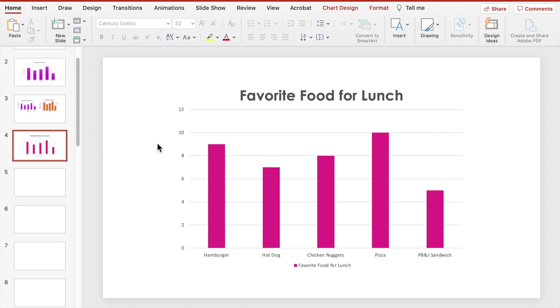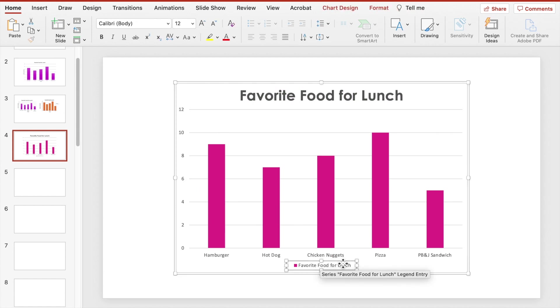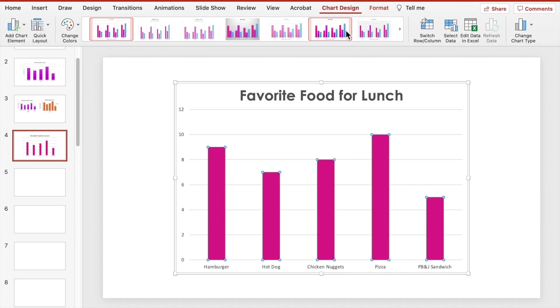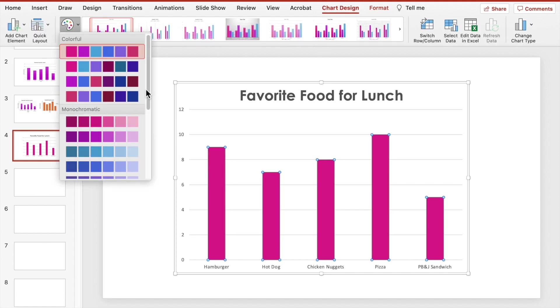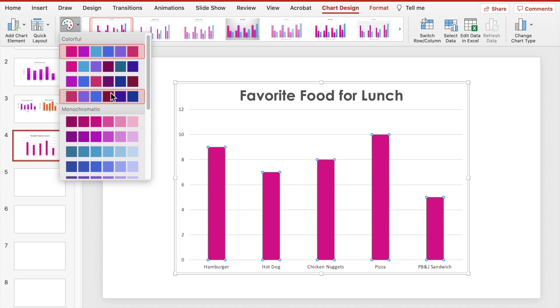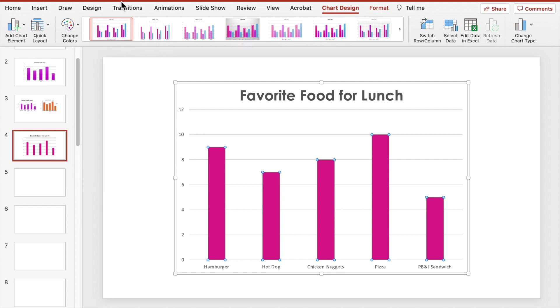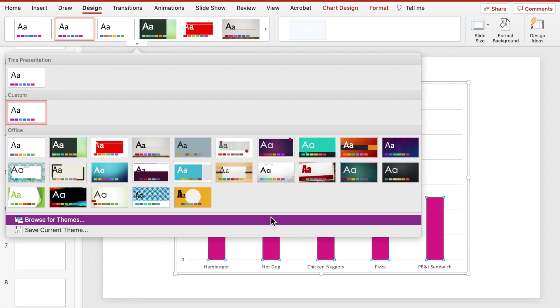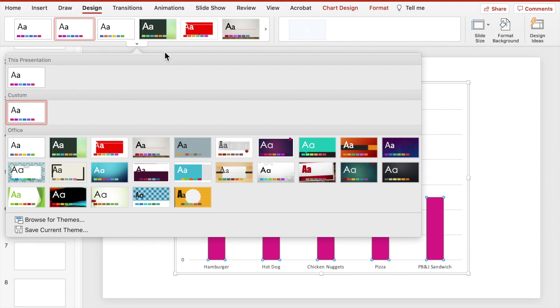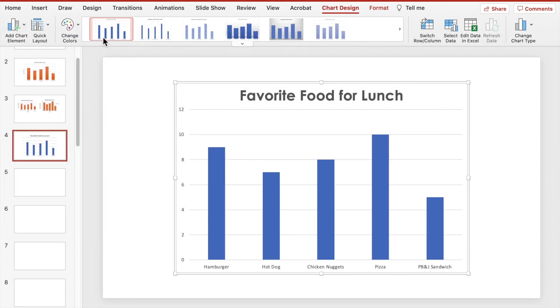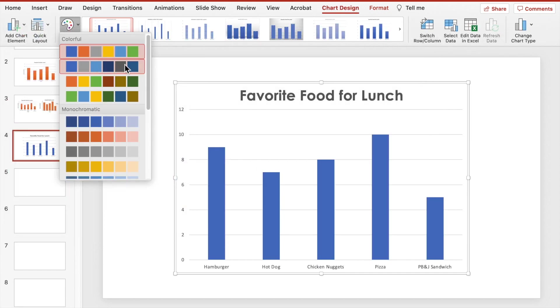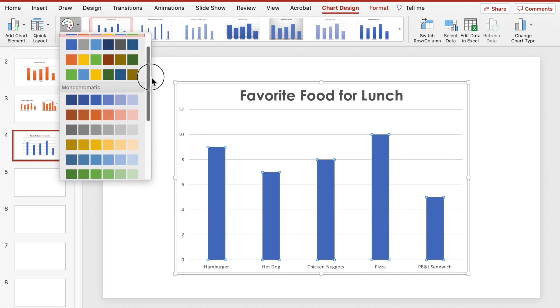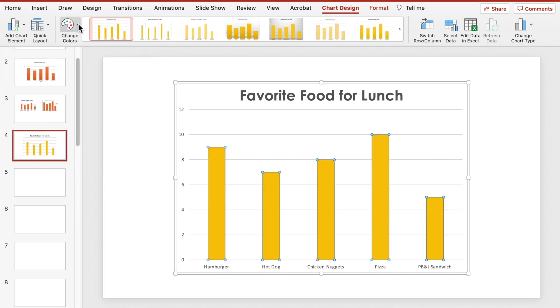Let me also show you how to change the color of the bars. Select the bars, go up to chart design, and over to change colors. The range of colors is based on your selected theme. To change the theme, click on the design tab and choose the theme that you want. Next, go back to chart design and change colors and select the color that you want for the bars.